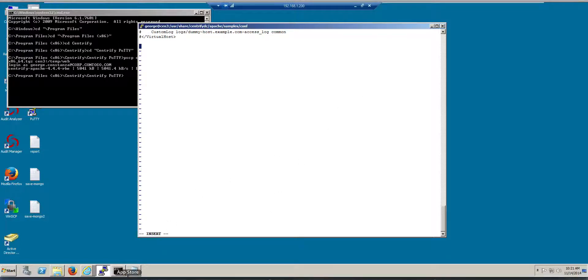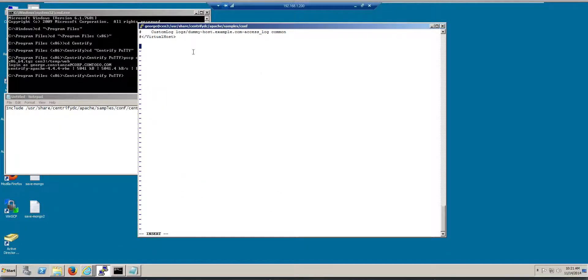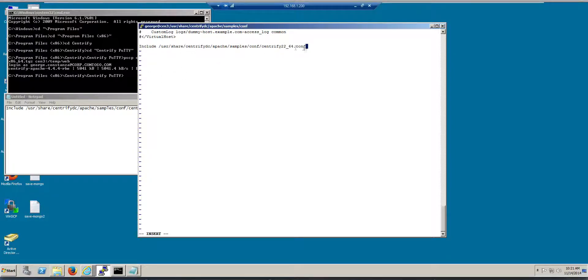And I even have it pasted here so I don't have to deal with much. So I'm going to include the sample configuration file for the version 2.2 64-bit. That's all I need to do.